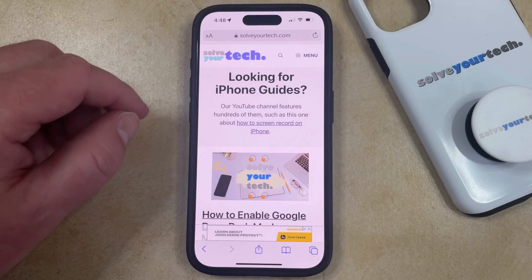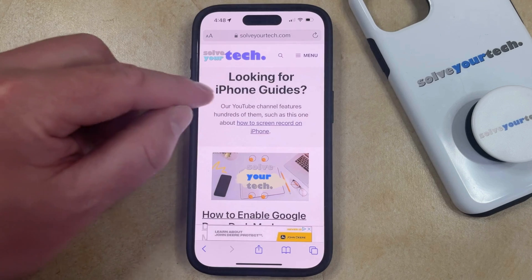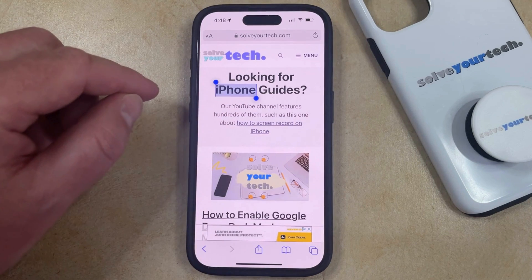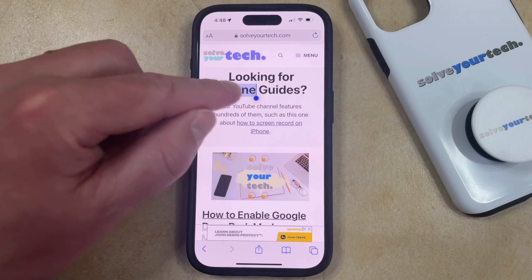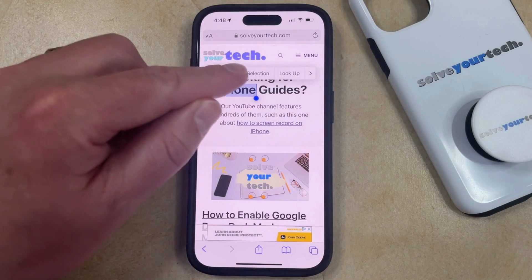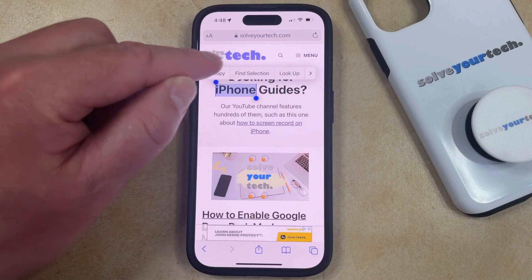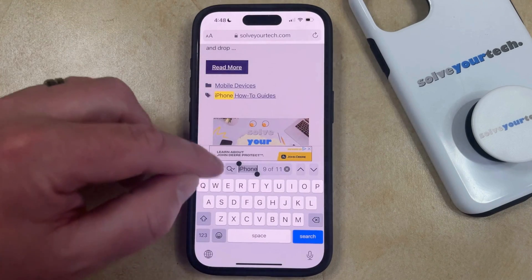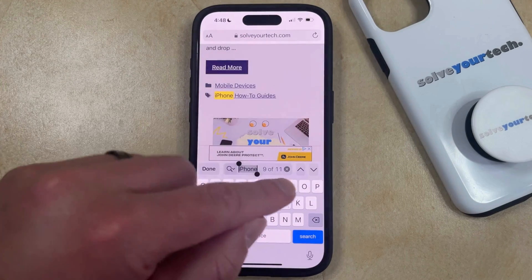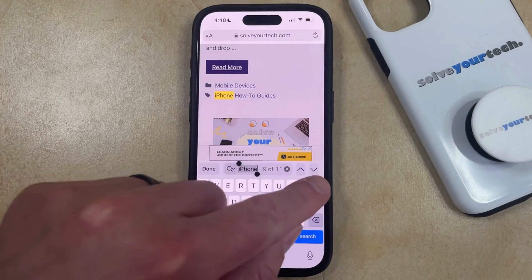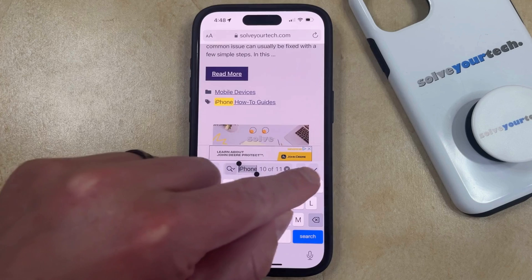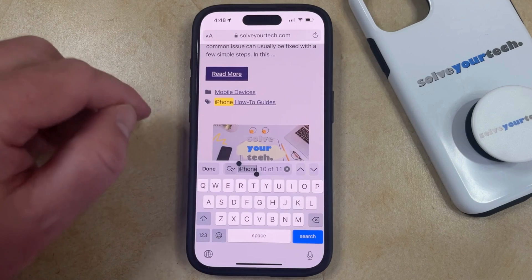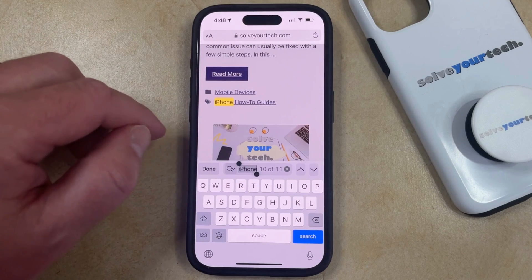You can also search for a word by tapping and holding on that word, and then you can tap on it again and choose the Find Selection option. That's going to bring you back to the search field where you can continue to cycle through the words using the arrows until you find the word that you're looking for.